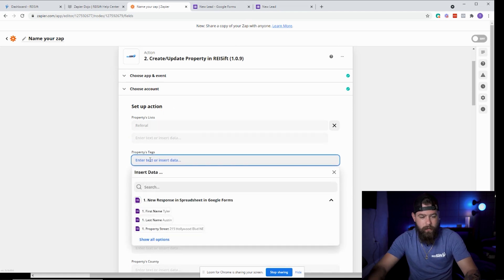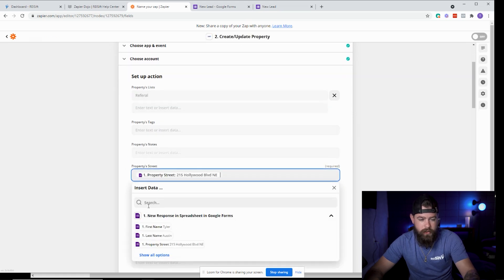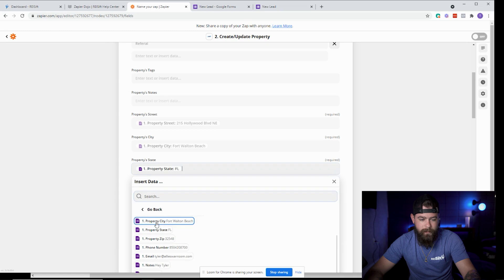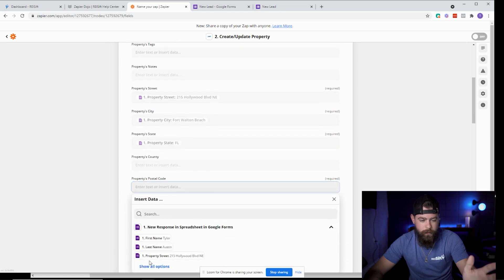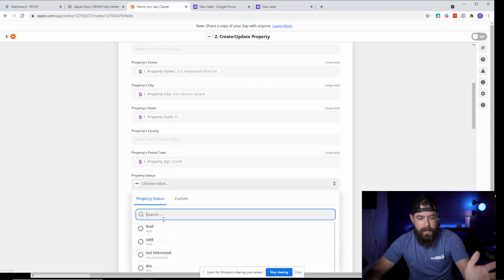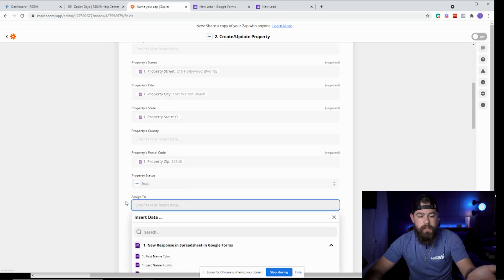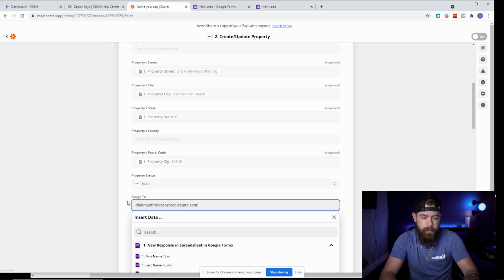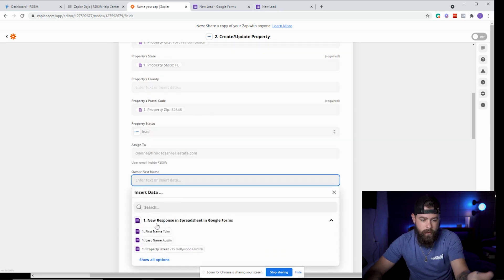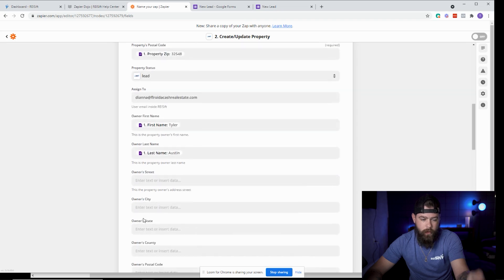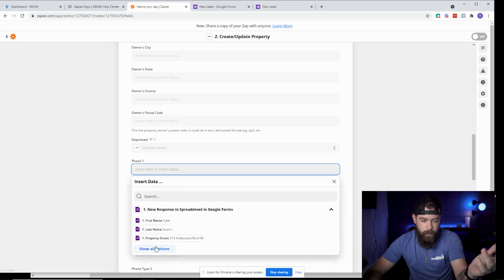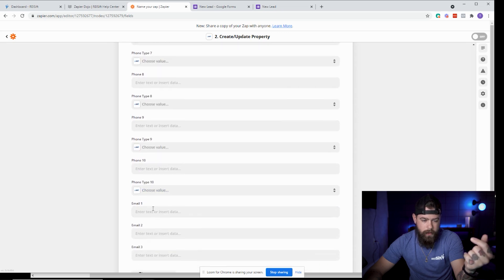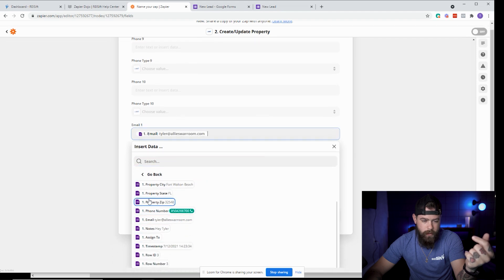Add a tag for whatever you want, then map street as street, city as city, state as state, postal code as zip code. Set the status as 'lead' or whatever you're using this form for. You can still put an assigned-to in here — like 'Diana at Florida Cash Real Estate' or whoever you want. Then add the first name and last name of the individual. We don't submit any owner information here, but you can. Then map phone number and email, and click Continue.